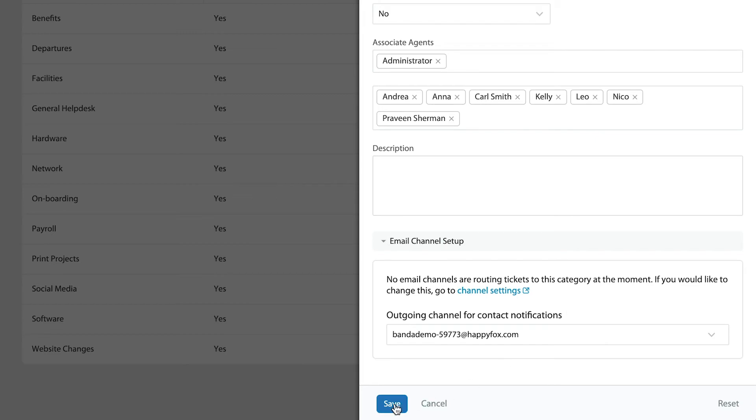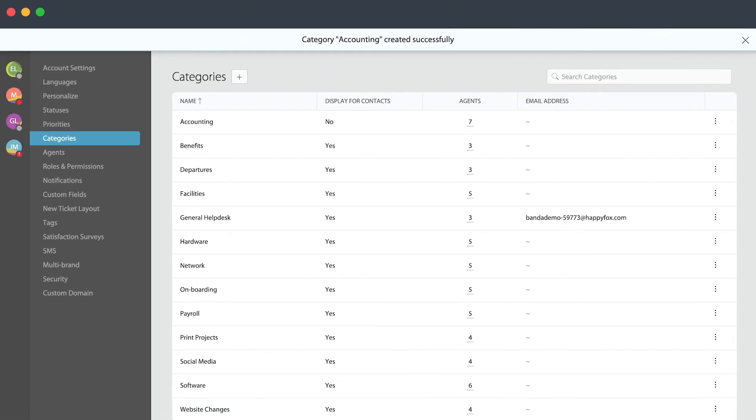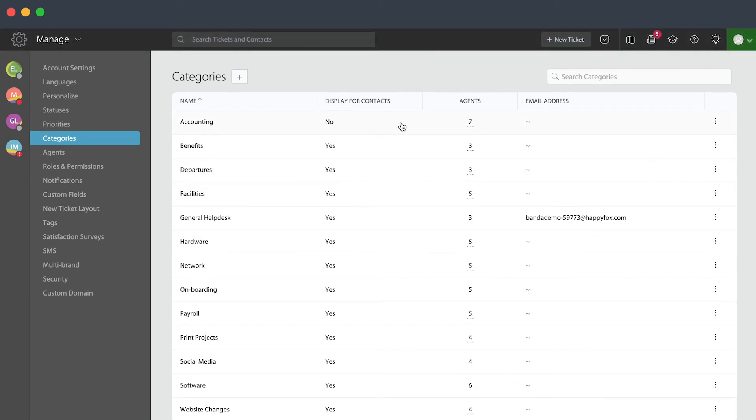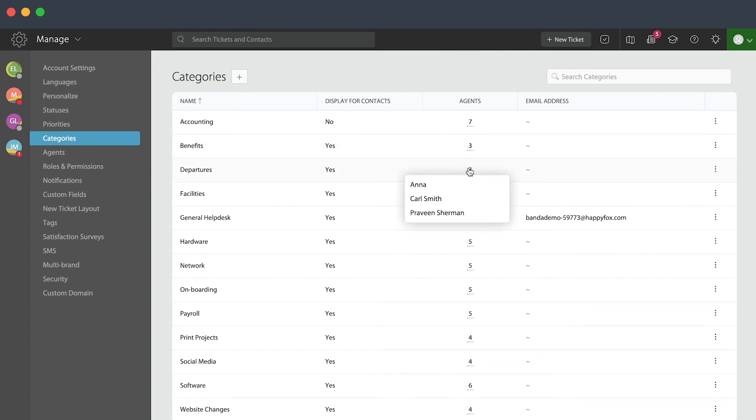That's it, that's all it takes. I'm going to go ahead and save, and all the way up here on top—Accounting—that's my brand new category. One of the things that I want to mention is that you can easily hover through the agents column to see which team members are associated with each one of those. That's kind of neat, saves time.